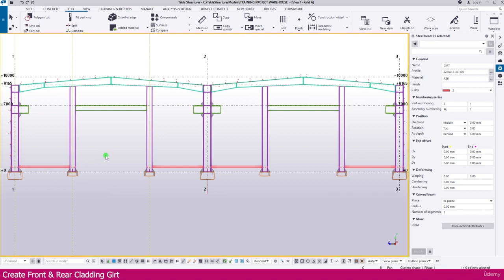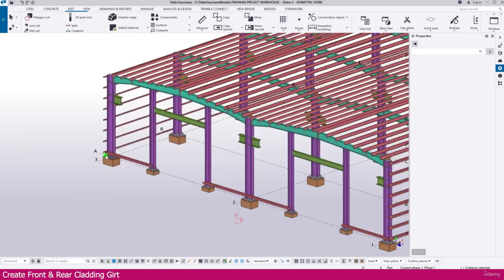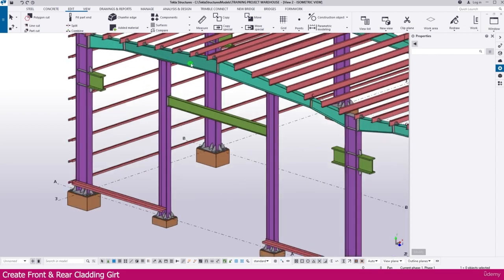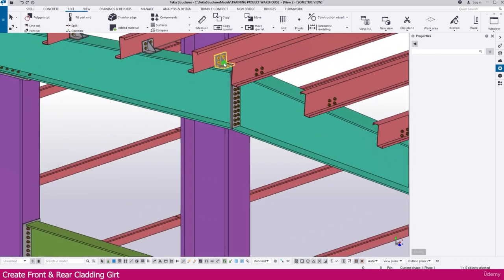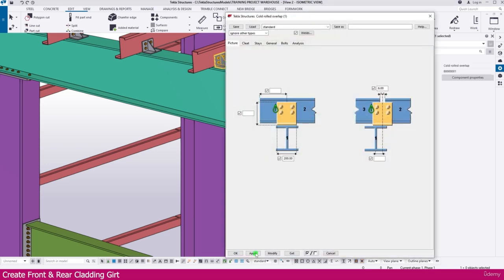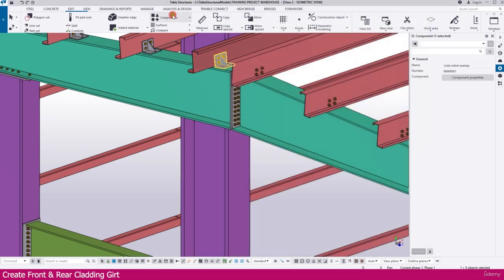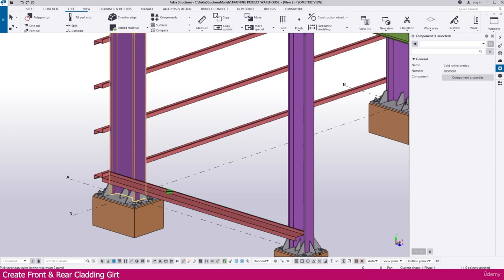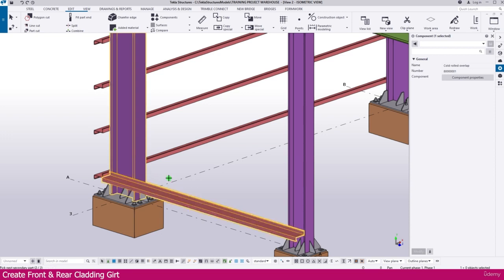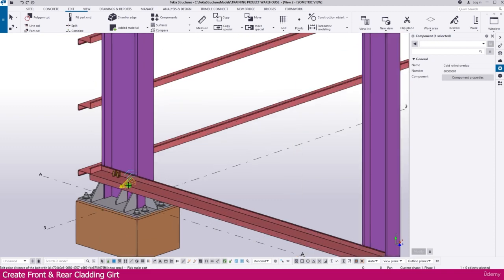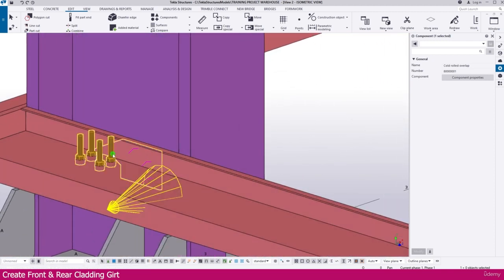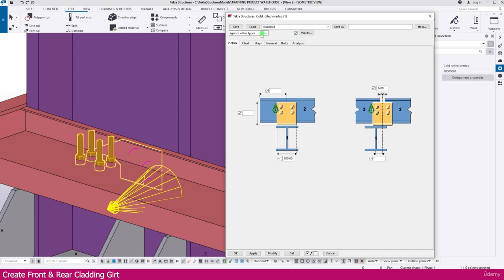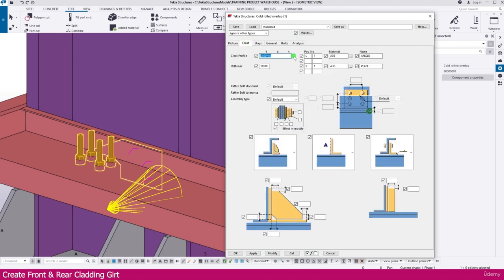Now we need to create a connection. Go to 3D — press Ctrl+Tab to go to the 3D view. Select any Purlin connection, then Apply and OK. Next, go to the Component. In Edit tab, select Create Current Connection. Click the column, click the purlin, and press the mouse Enter button.